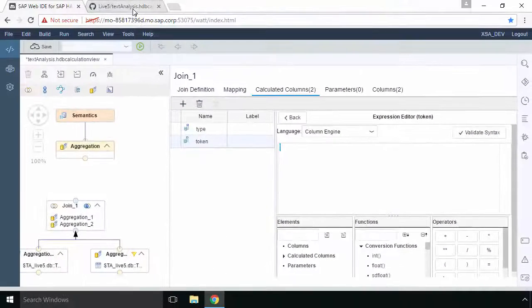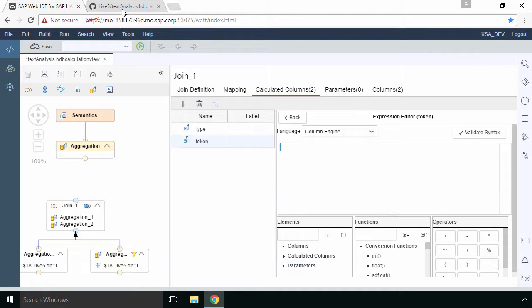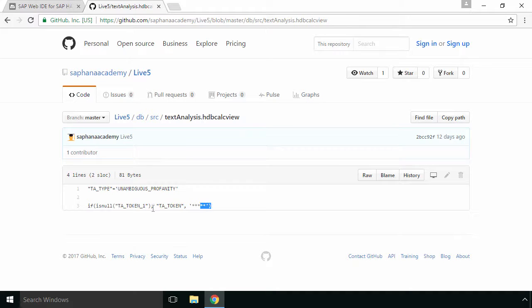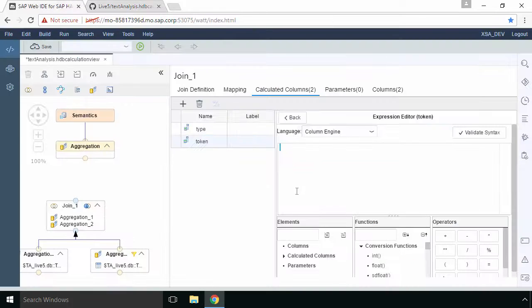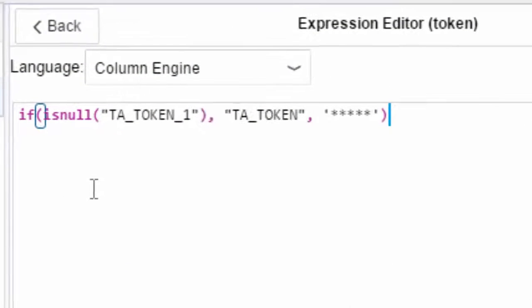Of course you can type the code in yourself using these elements, functions and operators but we can go and get the code from our github repository which is line three in that file. So I'll copy that. I'll go back to Web IDE and I'm going to paste it in my expression editor.